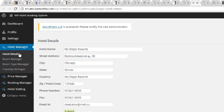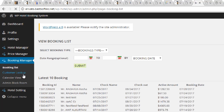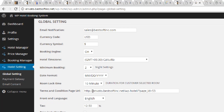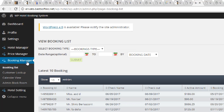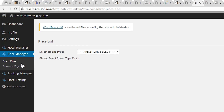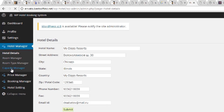Let's look at the backend of this plugin. In the backend you can manage hotels, price management, and booking management, as well as hotel settings. From booking management you can do customer lookup and view calendars. In price management you can set price plans and advance payment. Hotel management includes hotel details, room manager, room type manager, and capacity manager.